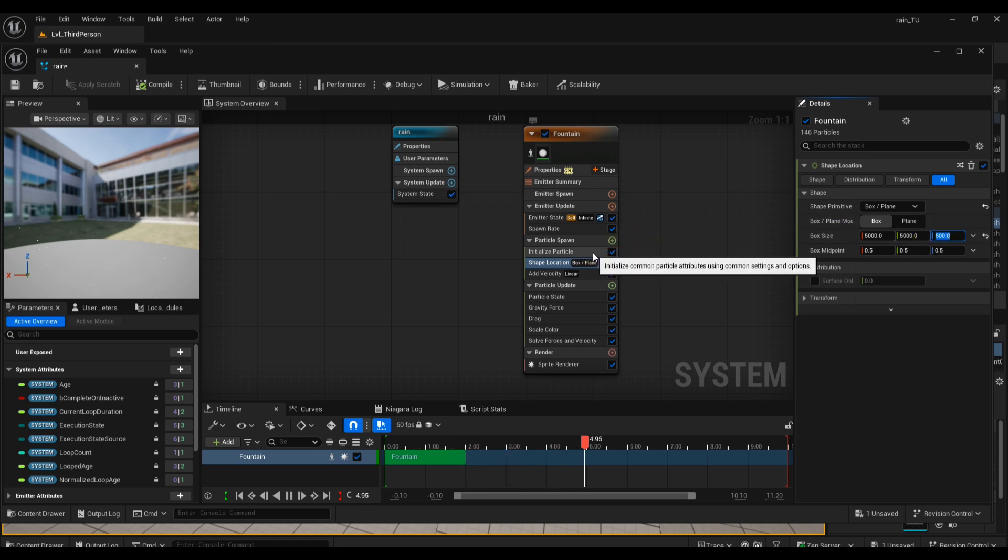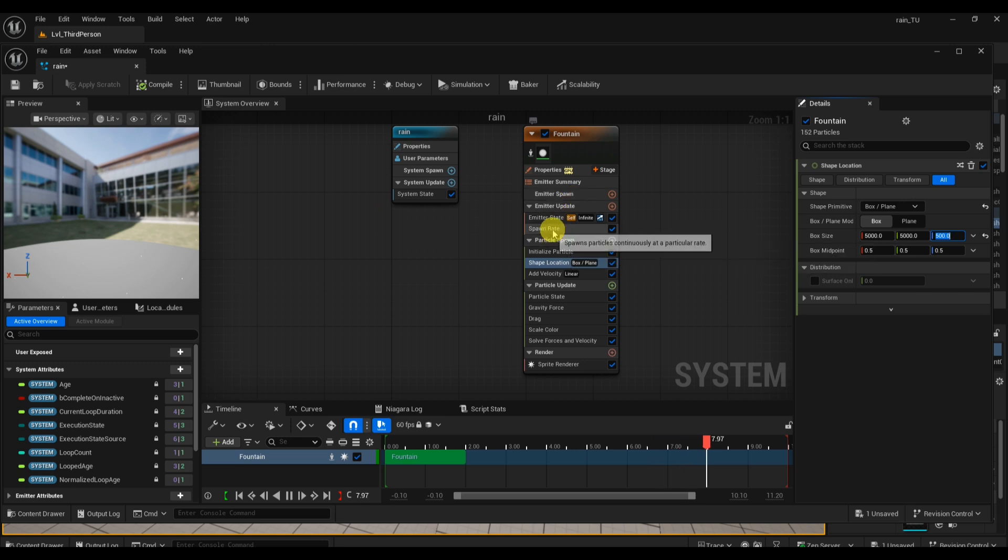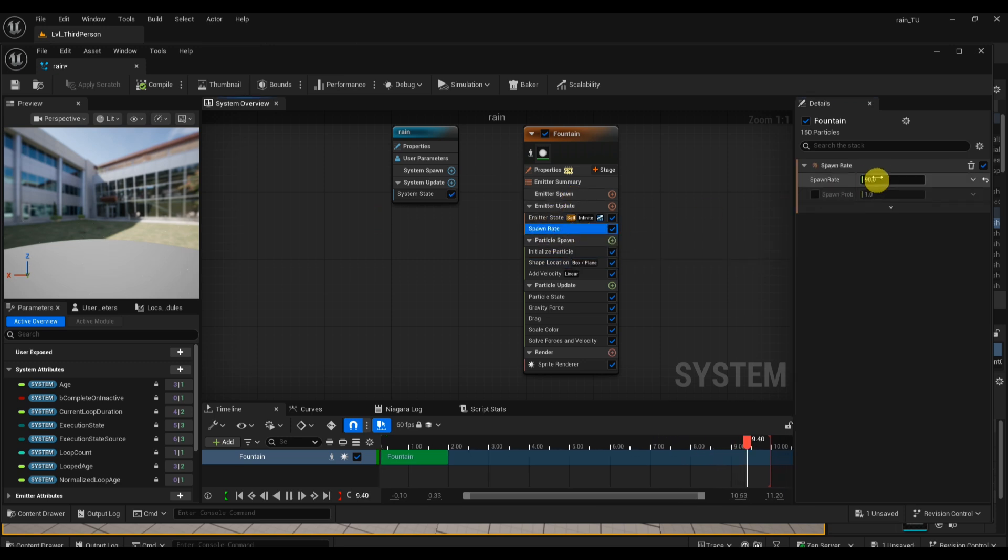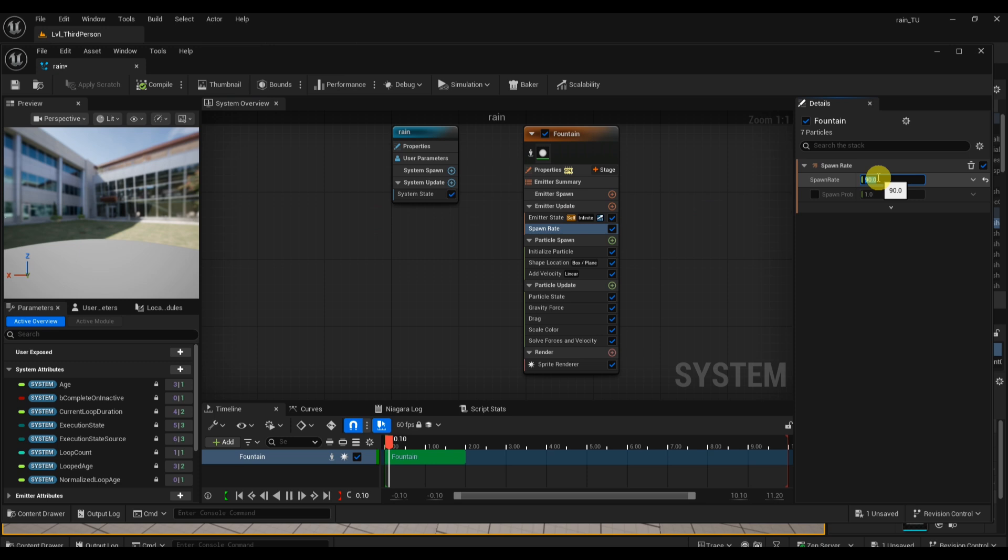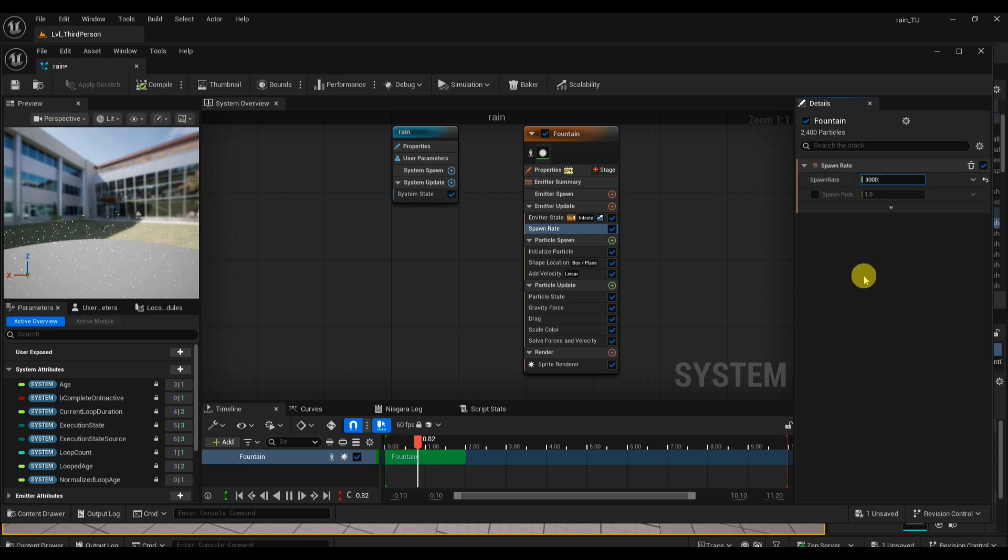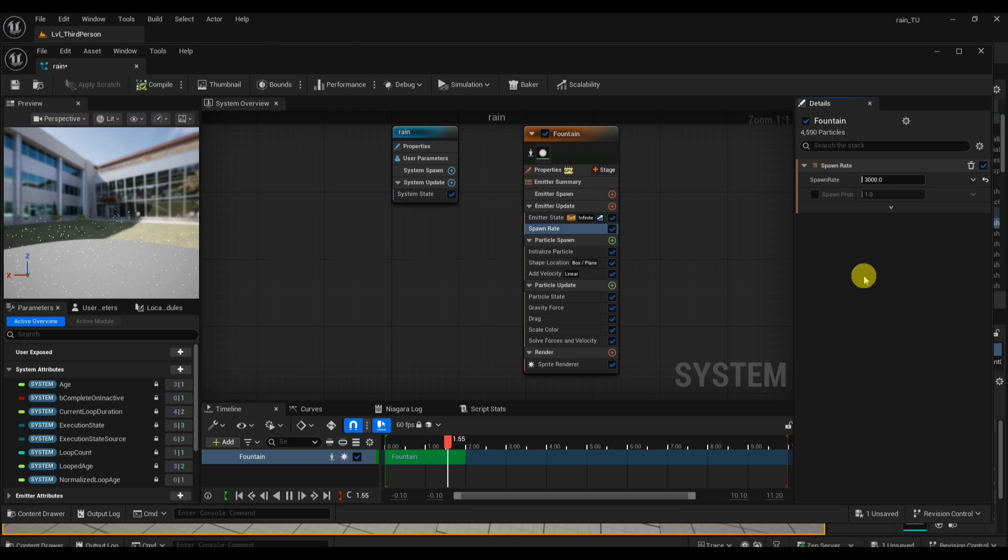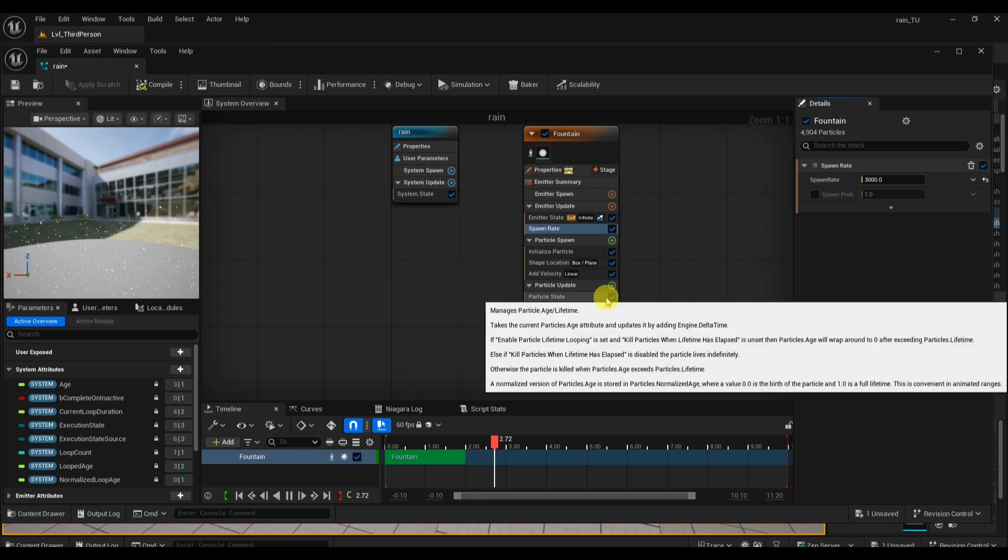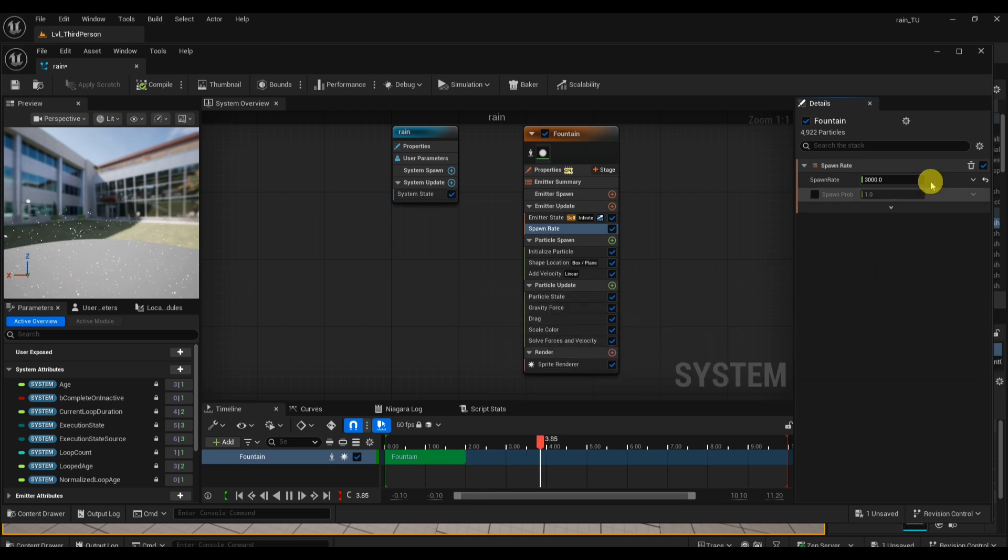Find the Particle Spawn module and adjust the spawn rate. This controls how much rain appears. A light rain might need just 1000-5000 particles per second, while heavy storm rain can use 10,000 or more. Always balance this with performance. I'm going to change my value to around 2000.